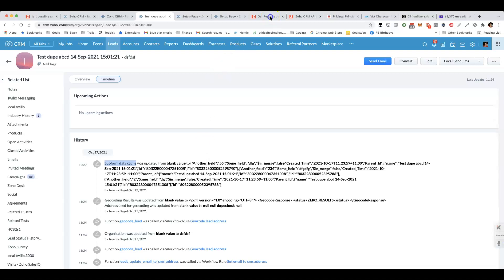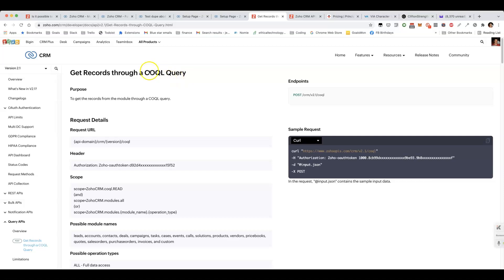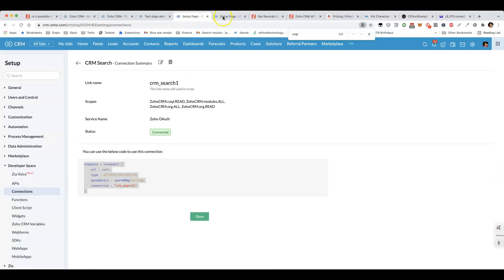However, we can do it using the CRM query language, COQL. I've got another video on that, but I'll show you how to do it quickly.